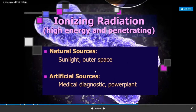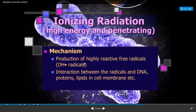The sources of these radiations include natural sources such as sunlight and outer space, and artificial sources including medical diagnostics as well as power plants.